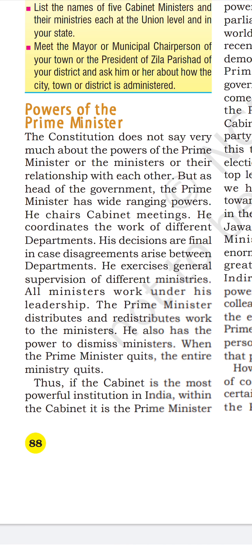Today I will start with the powers of the Prime Minister. The Prime Minister is the leader of the majority party that scores the maximum number of votes and forms the government. The constitution does not say very much about the powers of the Prime Minister or the ministers, but based on tradition and practice, we can sum up what these powers are.